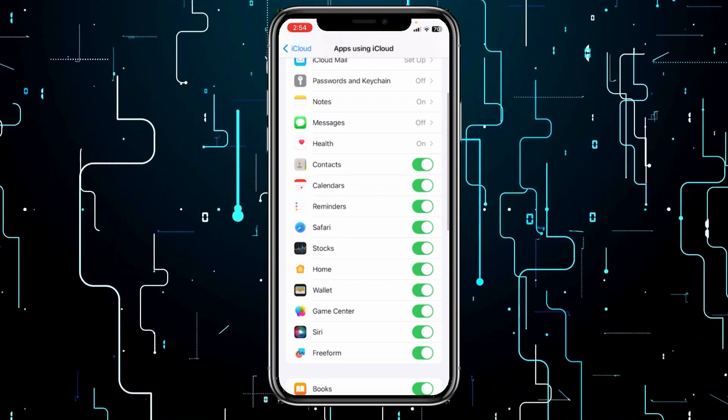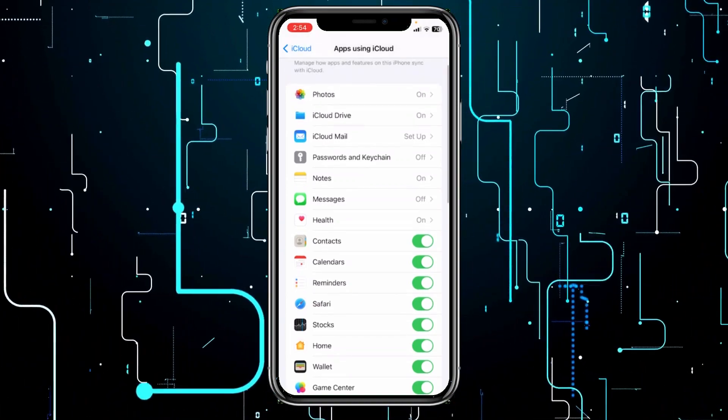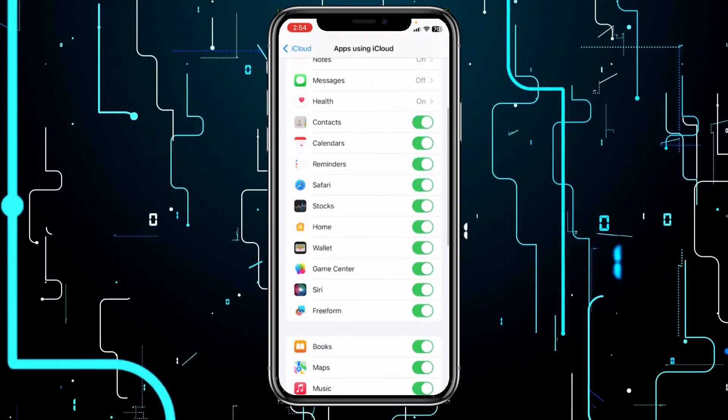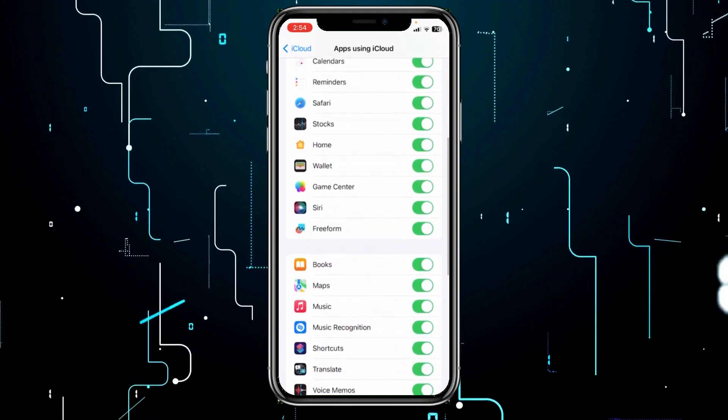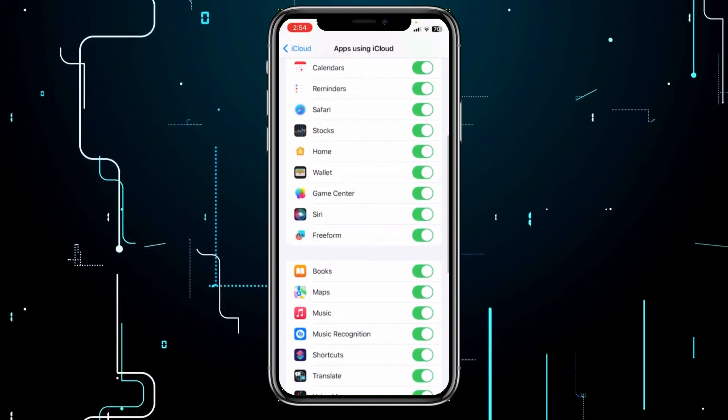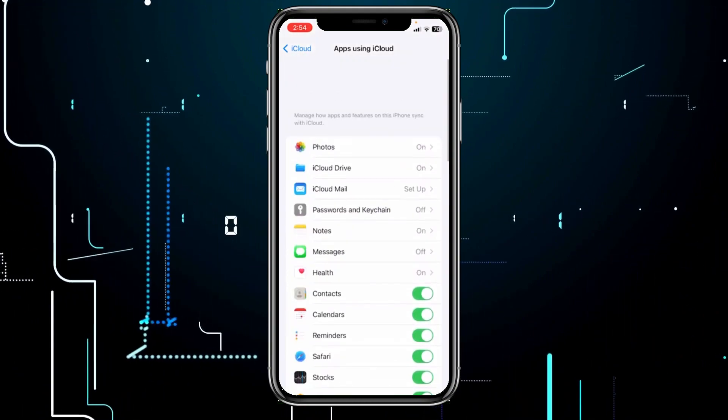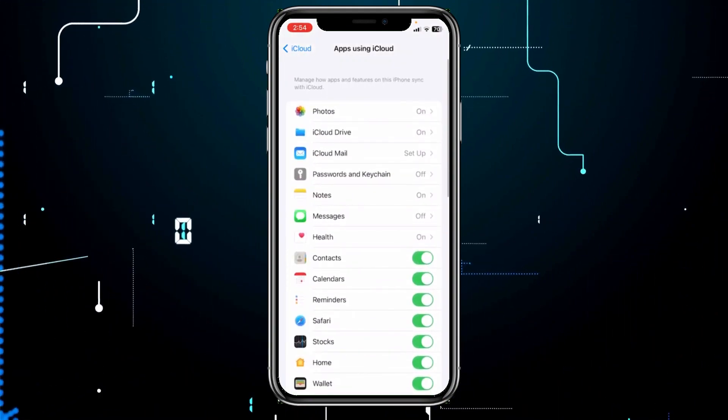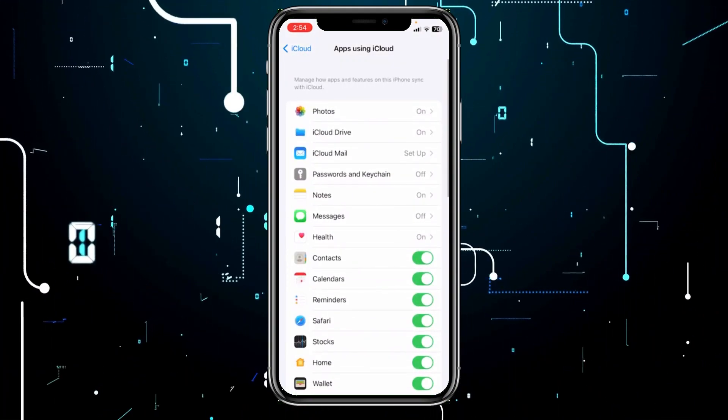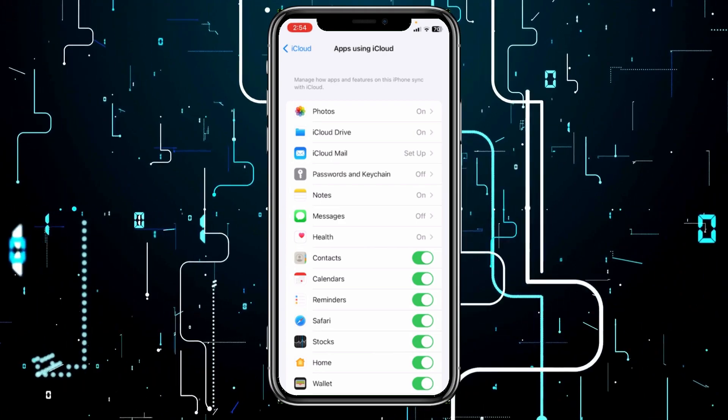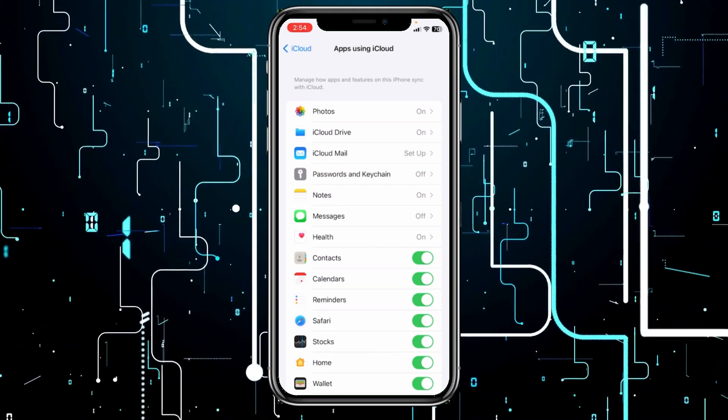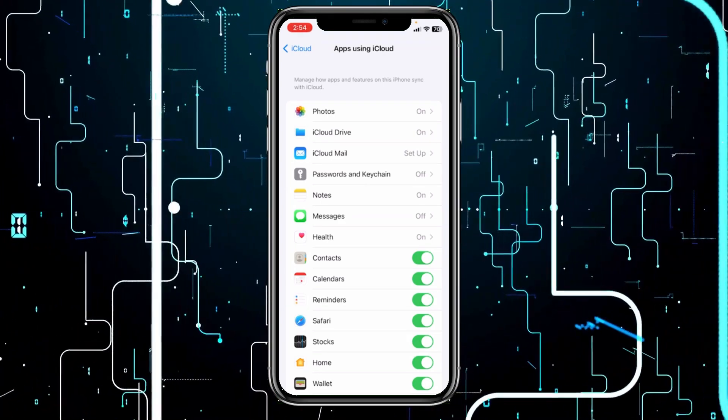So these are the options. Make sure the app which you want to be stored on iCloud is turned on, and iPhone will automatically start backing all those things up. You don't have to do it manually.